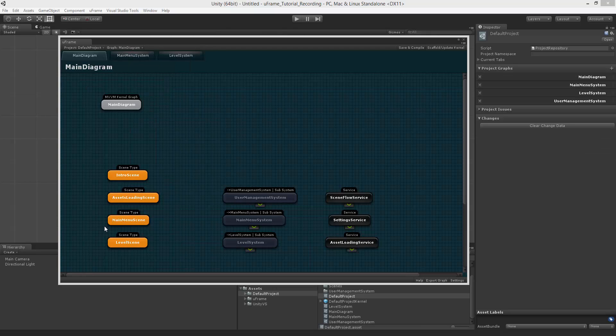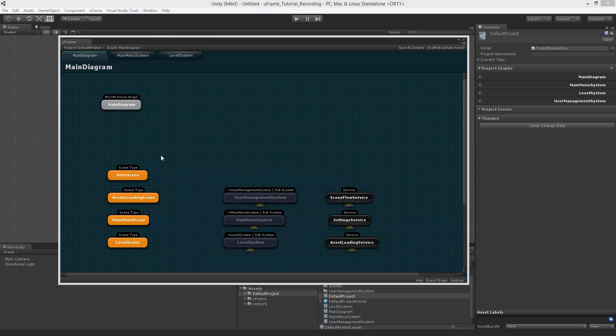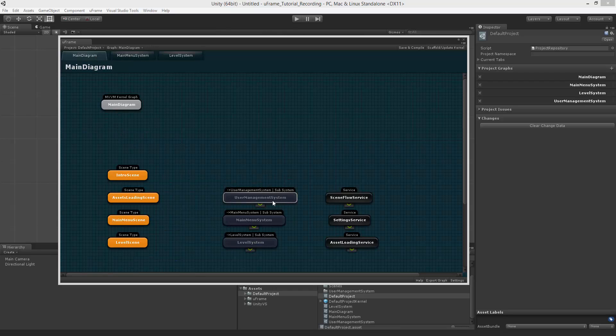For example, this is an MVVM graph. It contains services, links to external subsystems, and scene types. It is important to note that scene types are basically related to the kernel and are not strictly MVVM specific. This is how external main menu system looks like, and this is where this guy links to.